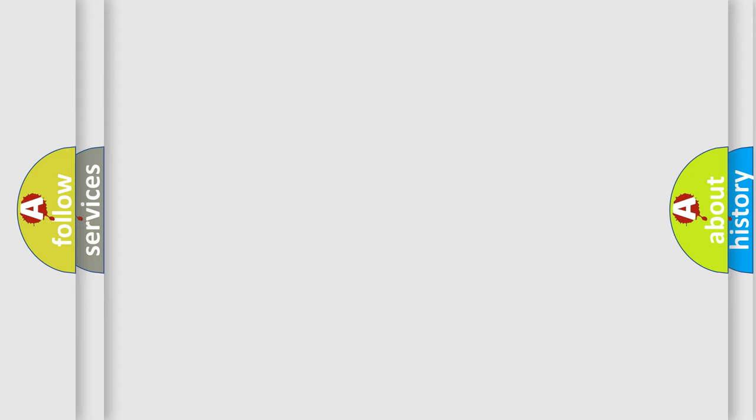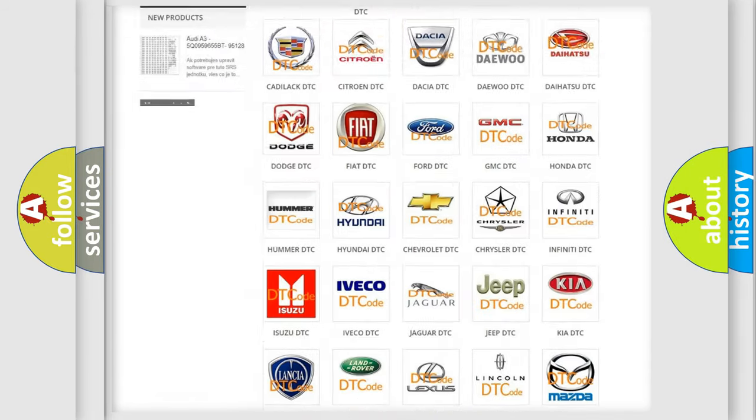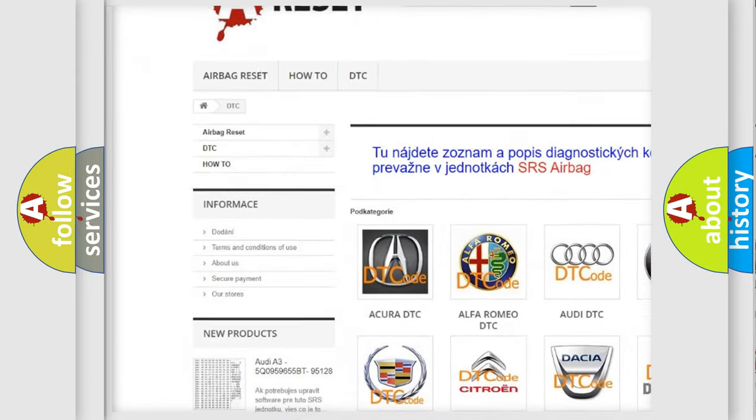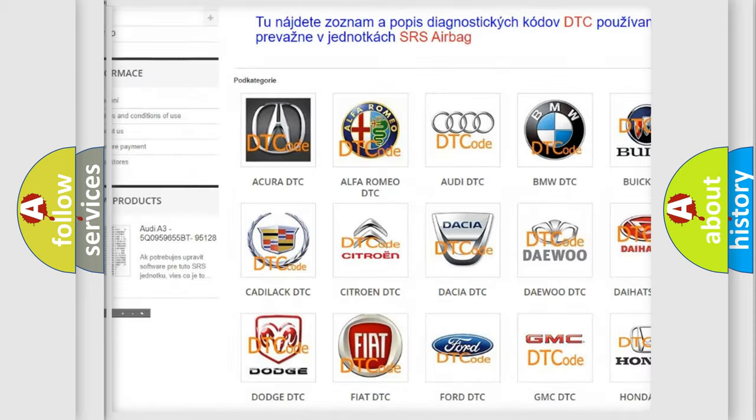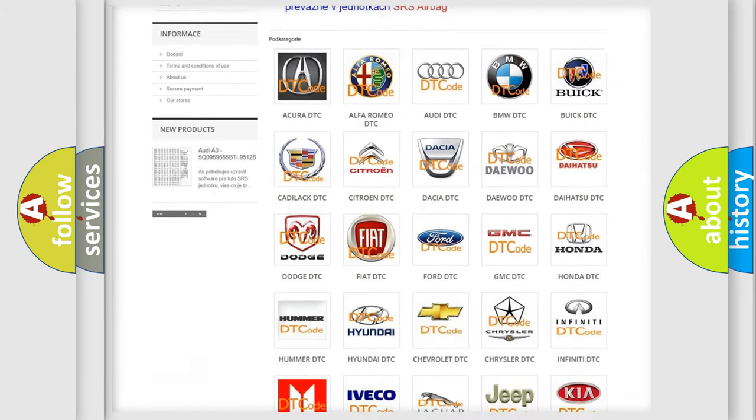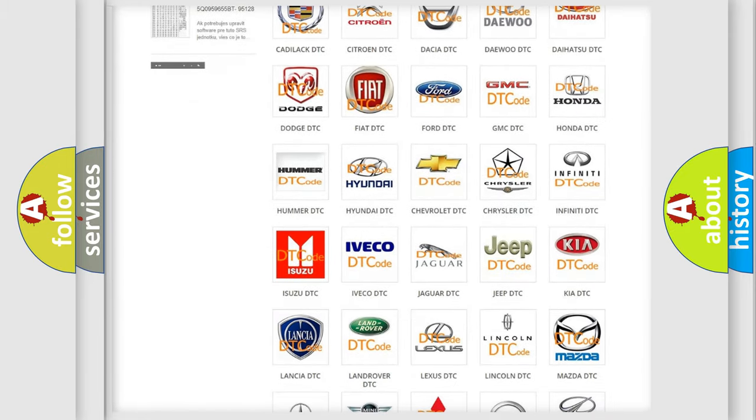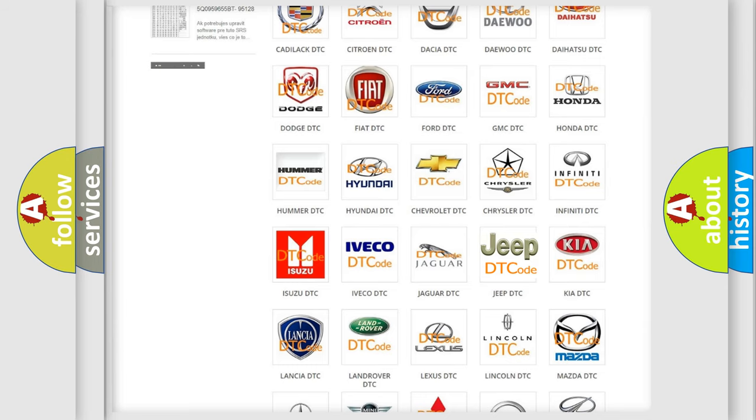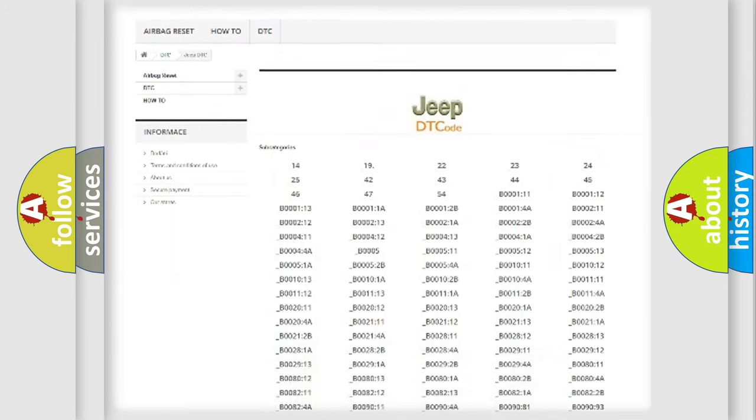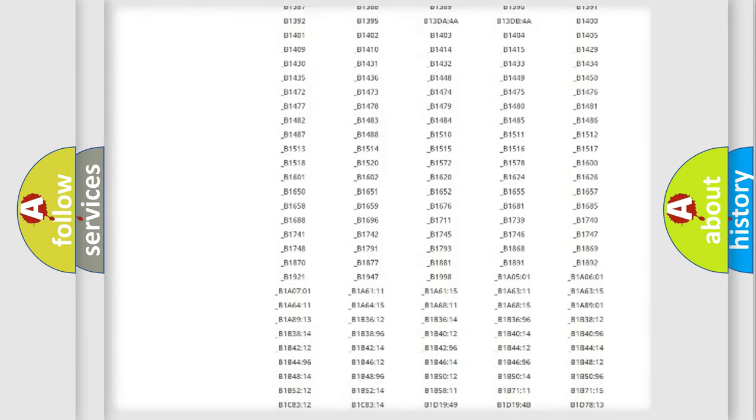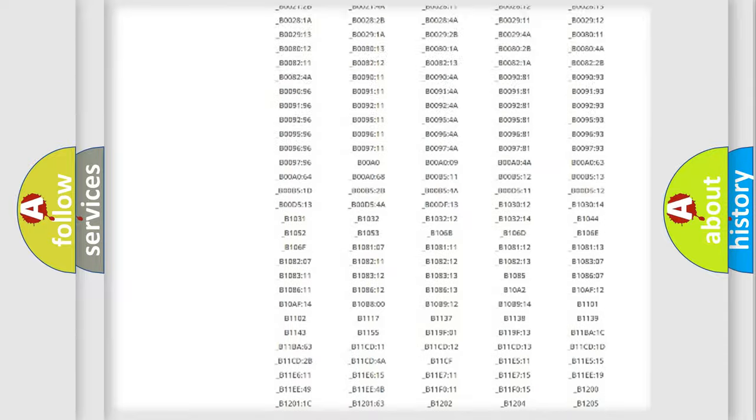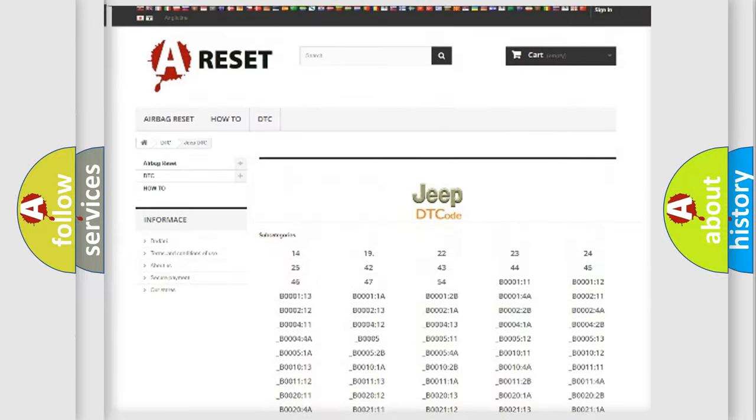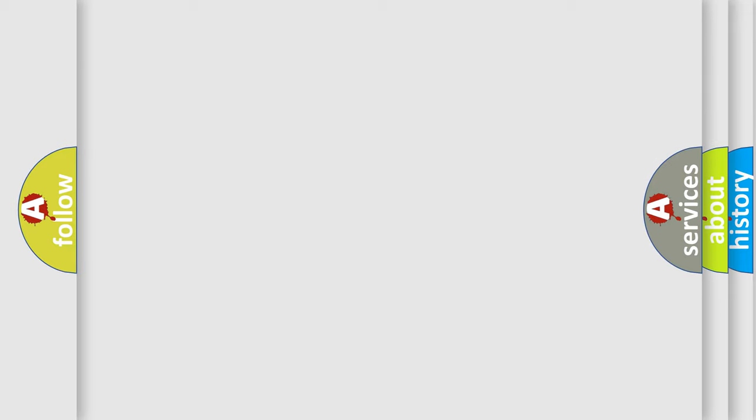Our website airbagreset.sk produces useful videos for you. You do not have to go through the OBD2 protocol anymore to know how to troubleshoot any car breakdown. You will find all the diagnostic codes that can be diagnosed in Jeep vehicles, and many other useful things. The following demonstration will help you look into the world of software for car control units.